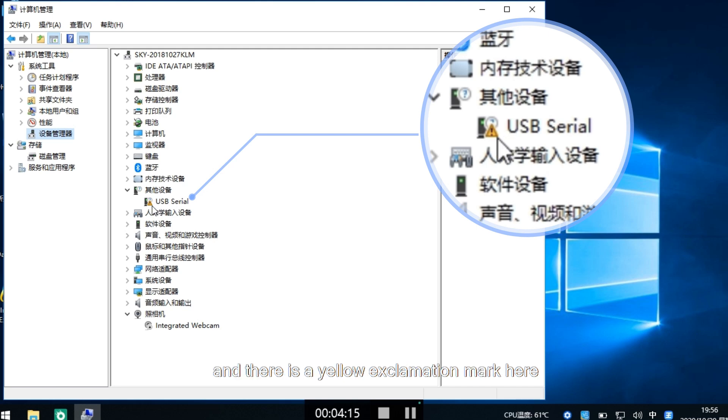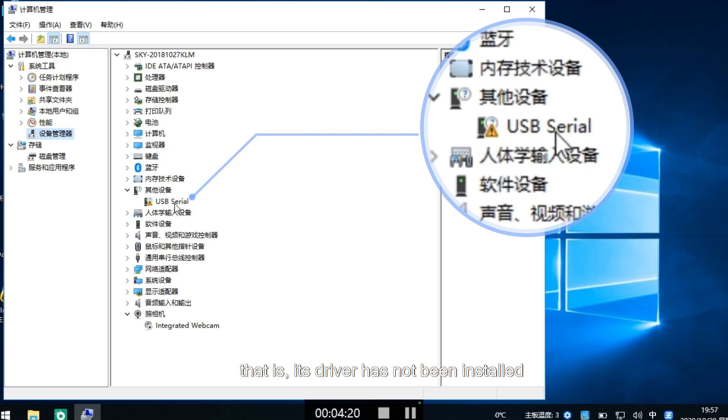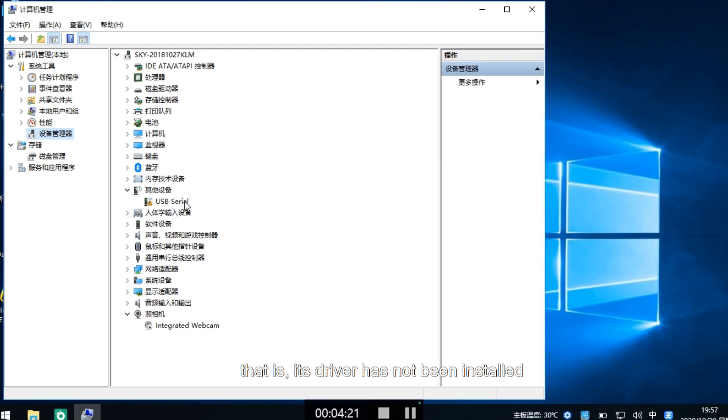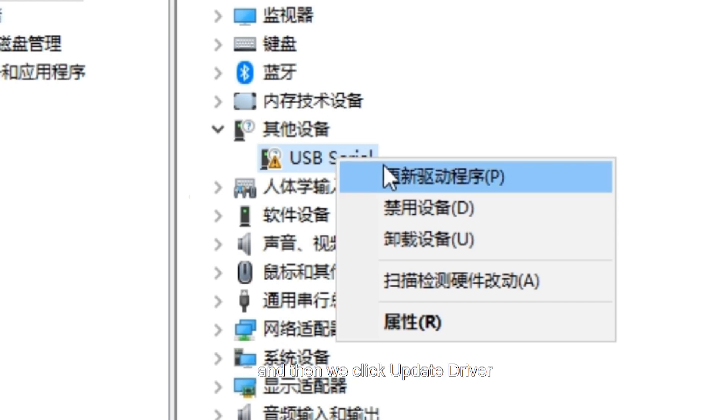There is a USB with a yellow exclamation mark indicating that this device cannot work normally - its driver has not been installed. We can right-click on this location and click update driver.